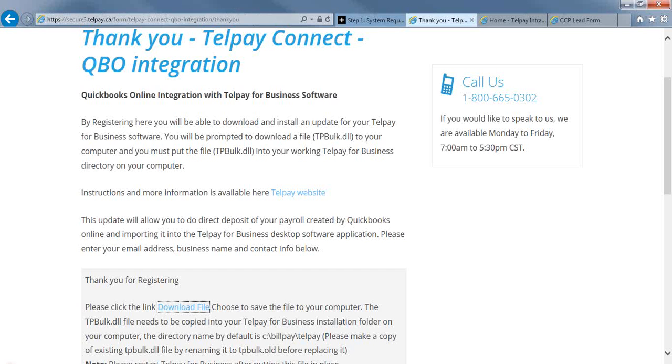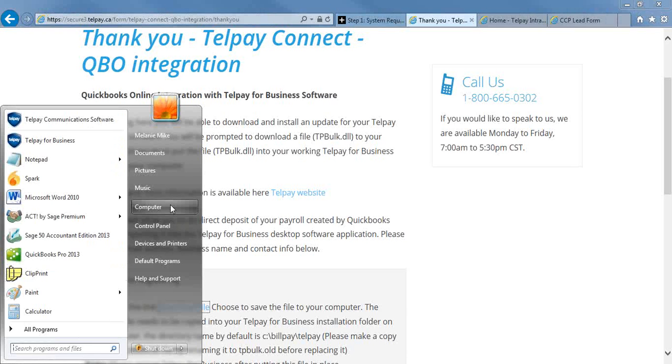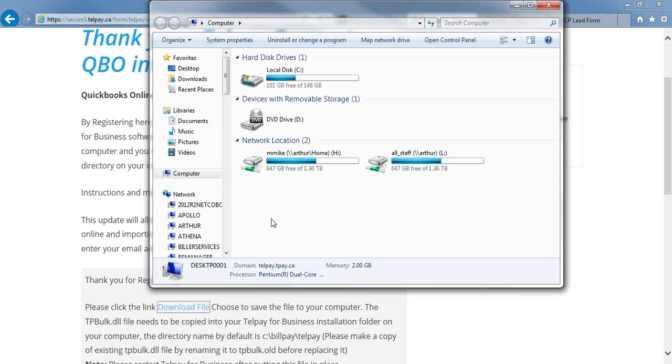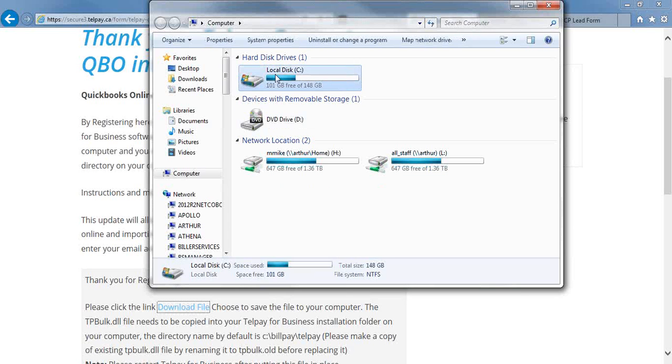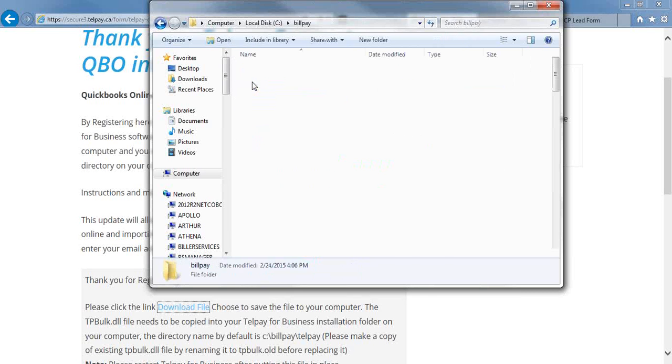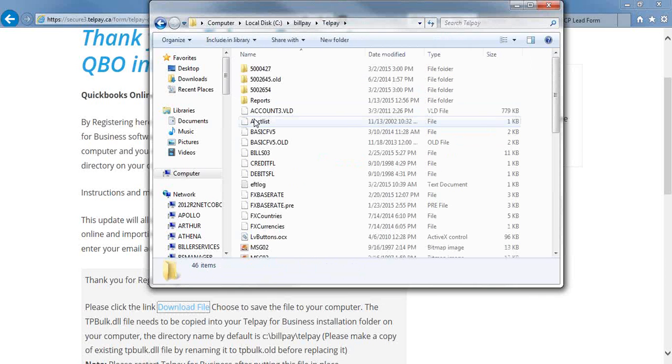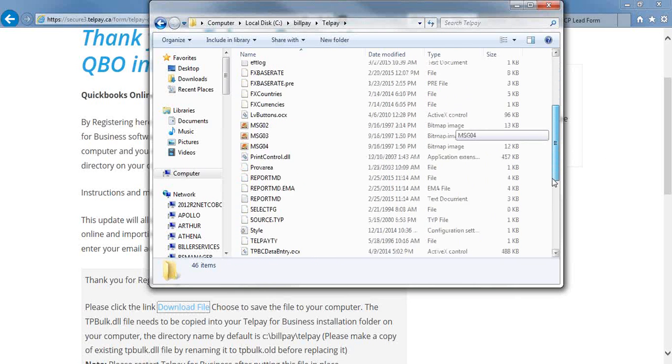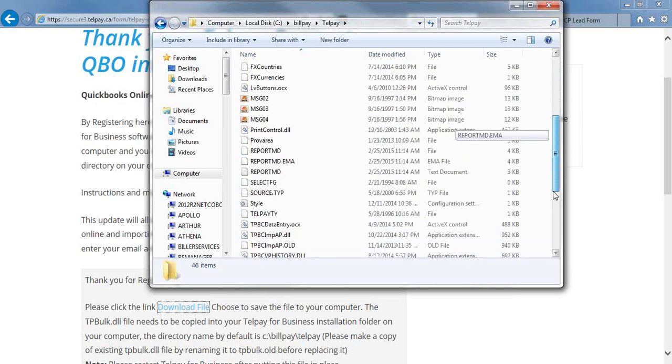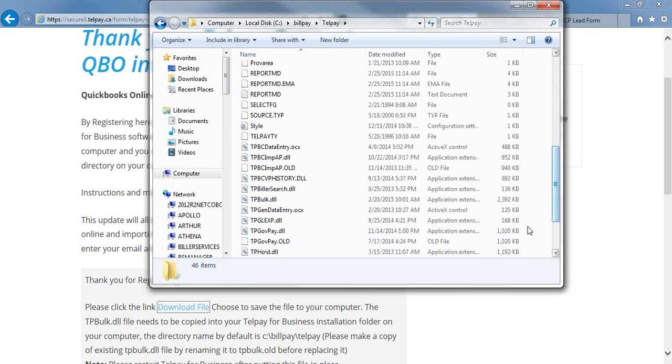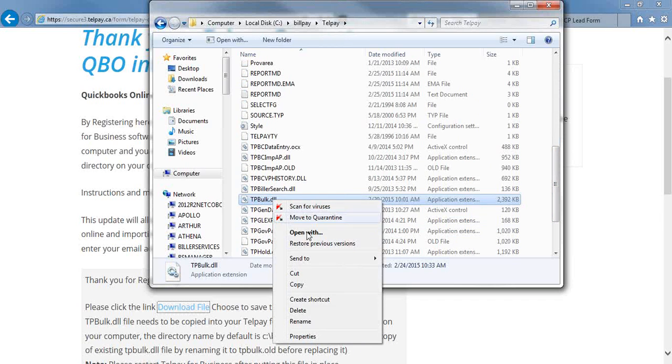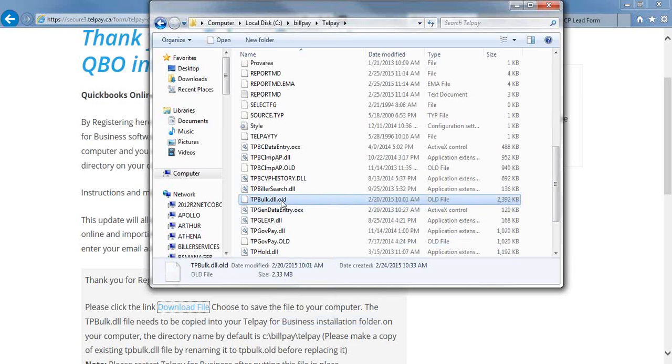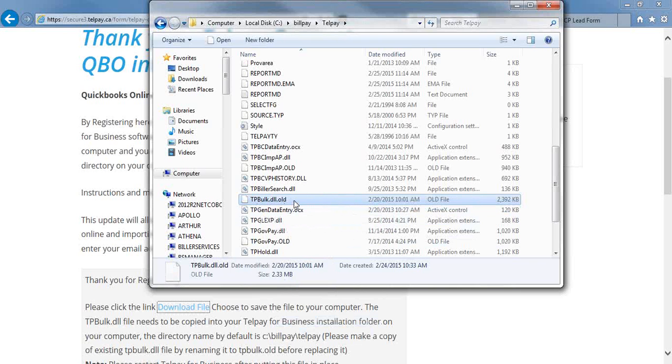Then you're going to go into the drive in which your Telpay is stored. If you don't know where it's stored, you can right-click on the icon on your desktop and hit Properties. Under Target, it will show you the lettered drive. So my Telpay is stored in my C drive. So I'm going to go into my C drive and into my BillPay folder. I'm going to find my existing TPBulk file, so it's going to say TPBulk.dll. I'm going to right-click and rename this one, and I'm going to rename it .old.